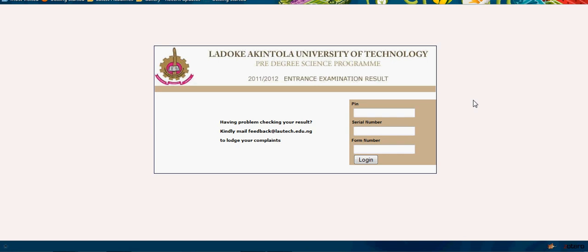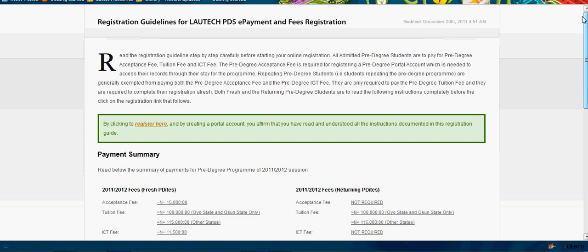Once they do this, they'll be able to print the admission letter. The details of how to get to the payment point will be available in the admission letter.